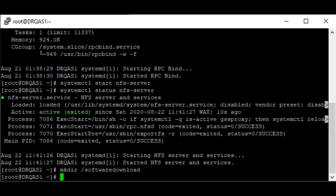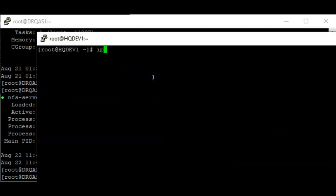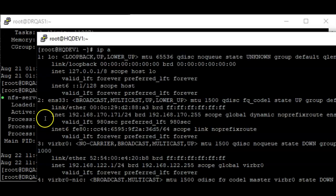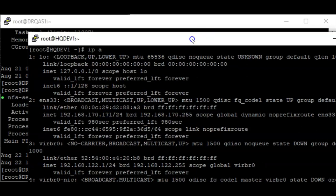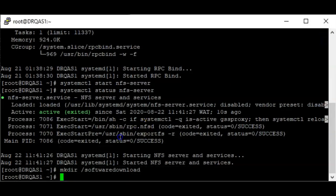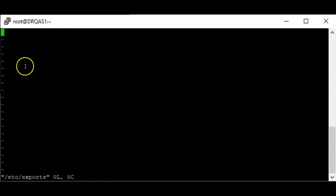Now I have the 'software-download' directory. The next step is to edit the /etc/exports configuration file and add the client IP in the file. The client IP is 192.168.170.171, and I'm going to add it here in the exports file.